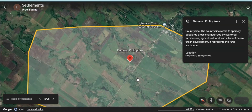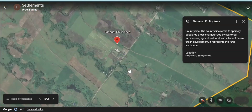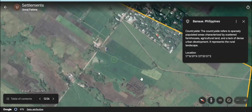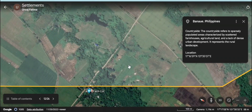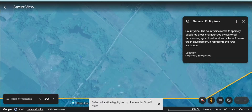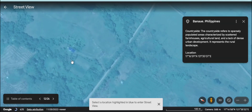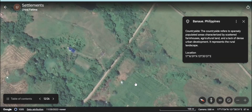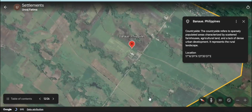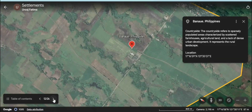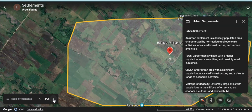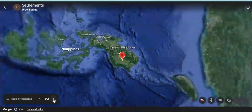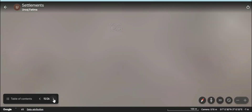Here is one more example of a dispersed settlement where the houses are scattered. This is a countryside area. This is also a rural type of settlement. We have seen three types of rural settlements: a hamlet, village, and countryside.